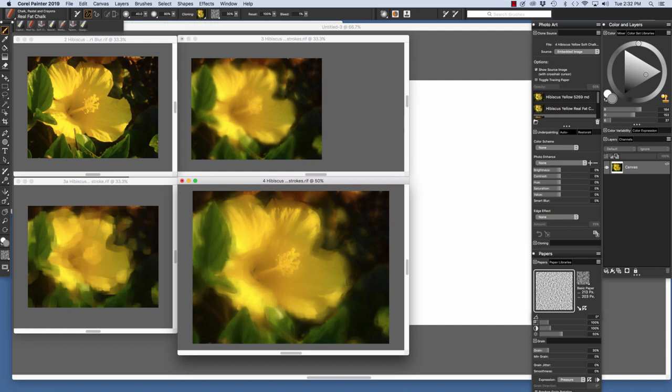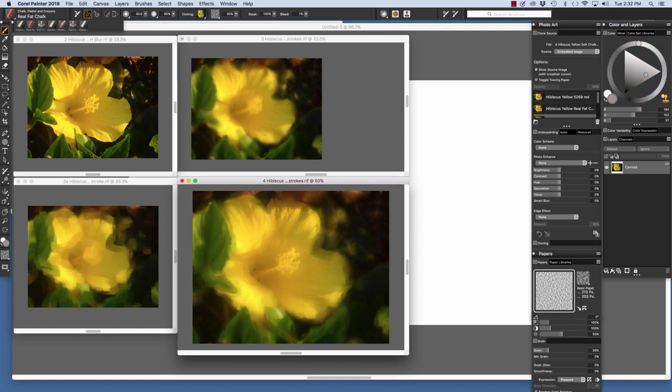The second auto painted image. In this one I used the real fat chalk used as a cloner. As you see if I choose the real fat chalk up here you see I can turn clone color on and off in the color panel. And here we have the final image. I'll bring this up.